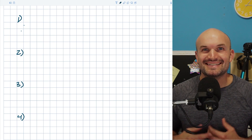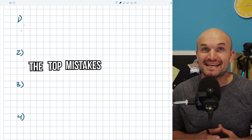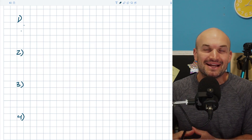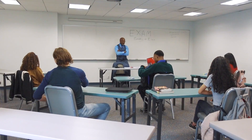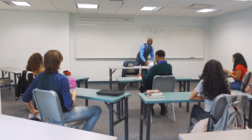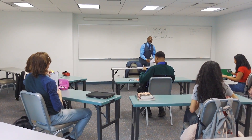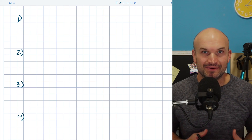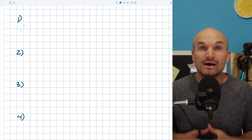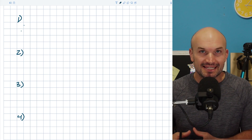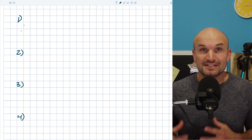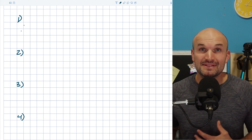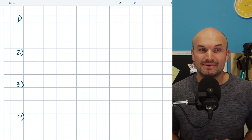What's up, guys? In this video, what I want to do is handle the top mistakes that I see students make with fractions. It doesn't matter if you are in algebra one or in calculus — I see students make these mistakes time and time again. So I figured I had to go over a video and explain what mistakes you are making, as well as how to correct them.